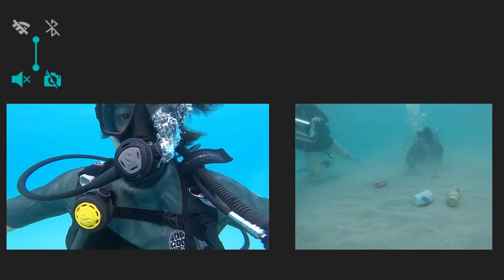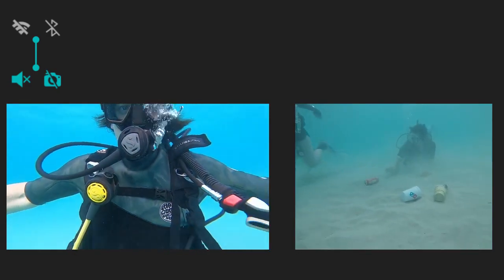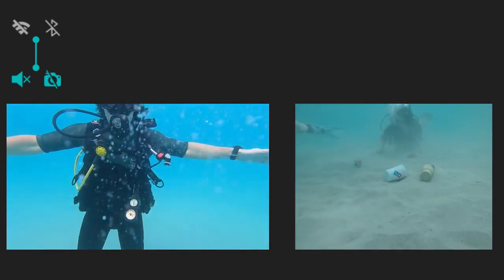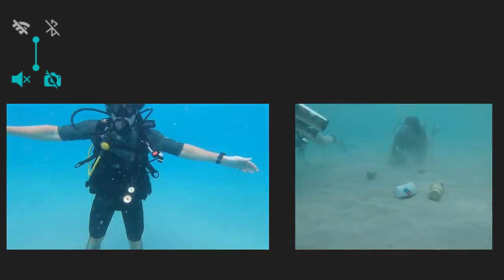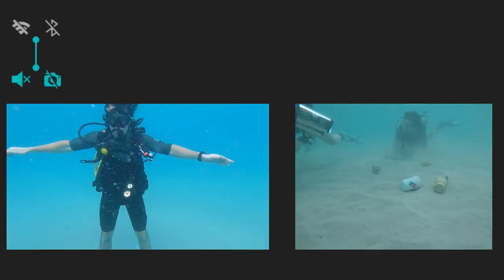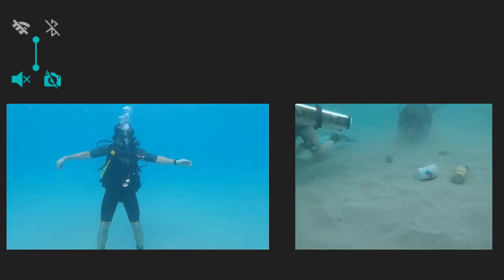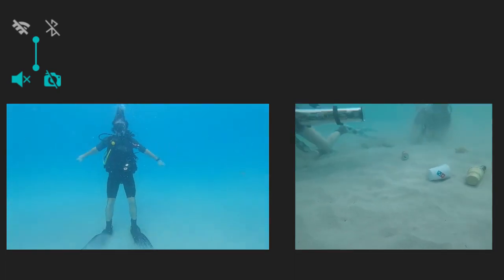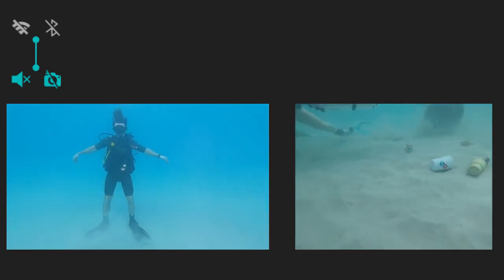Traditional visual servoing methods rely on a set point to guide the system toward the optimal configuration. This requires an estimate of the distance between a feature point and the robot's camera frame.